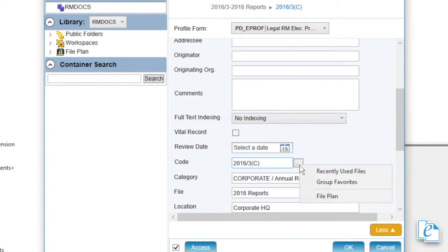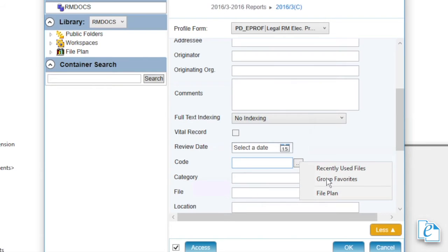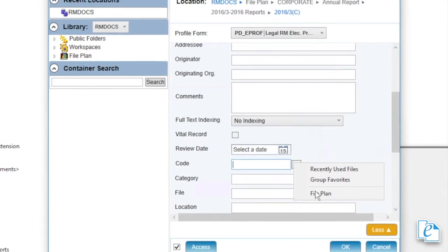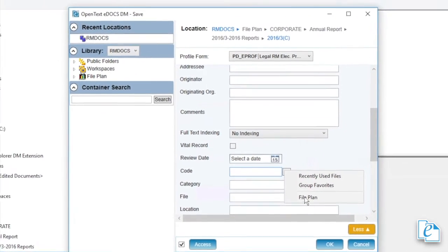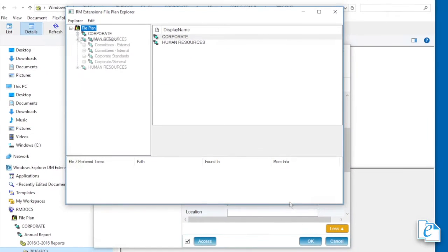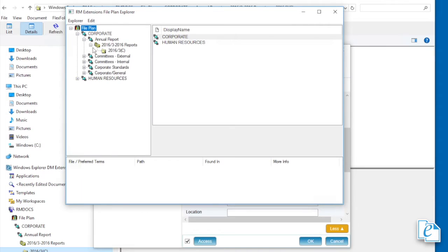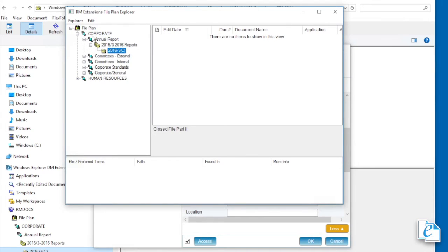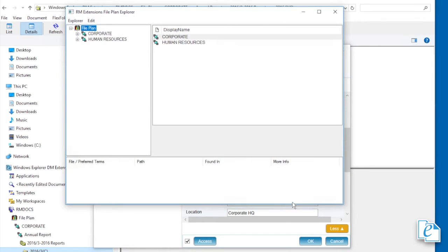Recently used files opens a quick retrieve of open parts that you have recently accessed. Group favorites opens a quick retrieve of all open file parts in your primary group's favorites, which is set by your admin. File plan opens the file plan explorer, which is used for browsing or searching the file plan when selecting a file for the profile. Click the file part, then click explorer, select file.